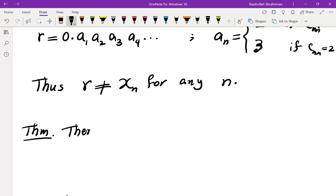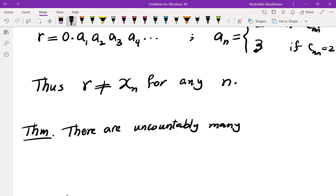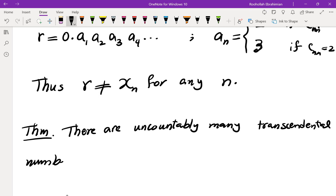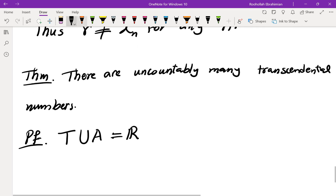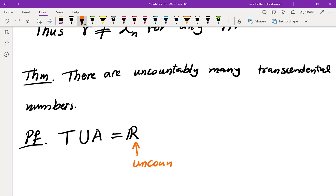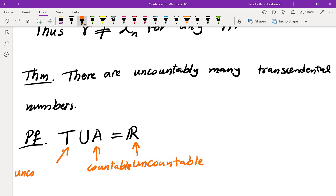Therefore, there are uncountably many transcendental numbers. If there were only countably many transcendental numbers T, and algebraic numbers are also countable, then their union — which is all of ℝ — would be countable. But ℝ is uncountable, so T must be uncountable. Since the union is uncountable, the transcendental numbers must be uncountable.